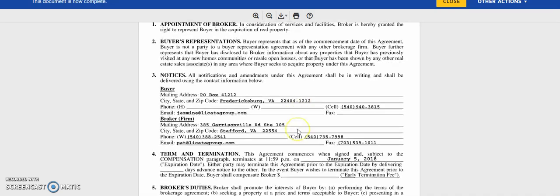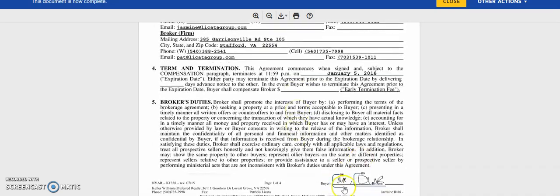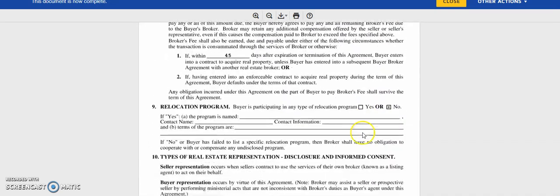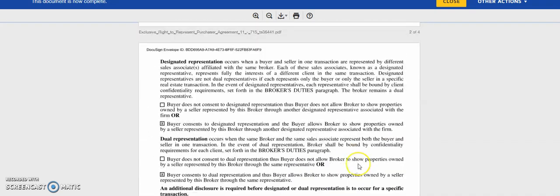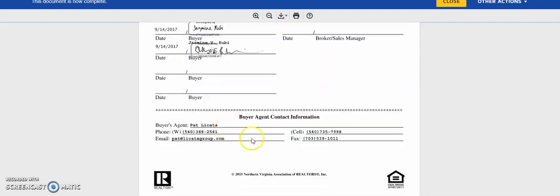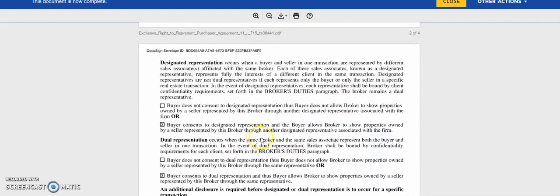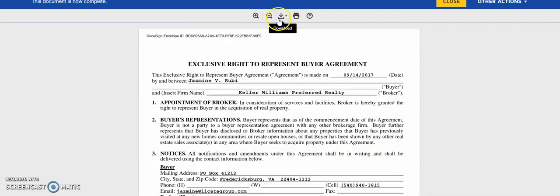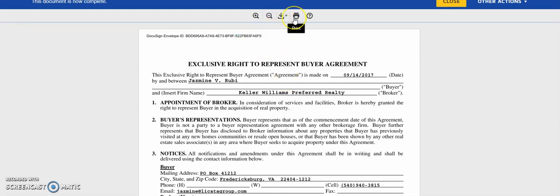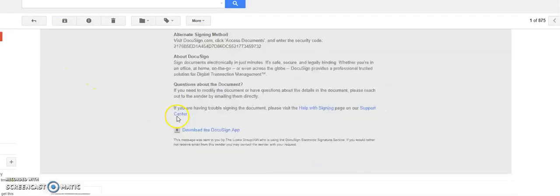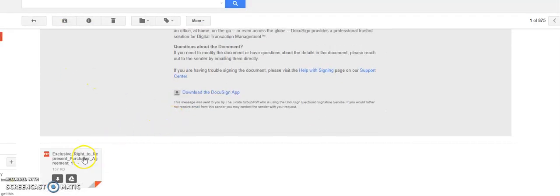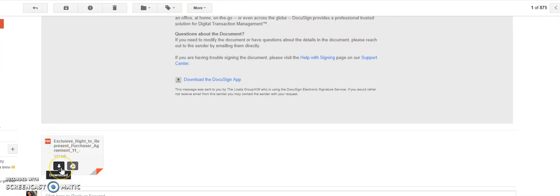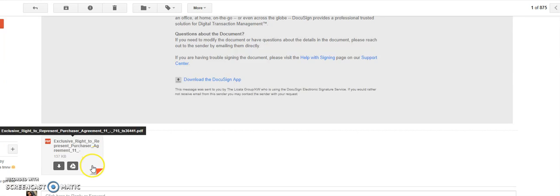Here it will show you all signatures have been completed. You can choose to save it right here. You can download it. You can print it right from here. If you go back to your email, right here at the very bottom, this is Gmail, so it already attached a PDF version to my email.